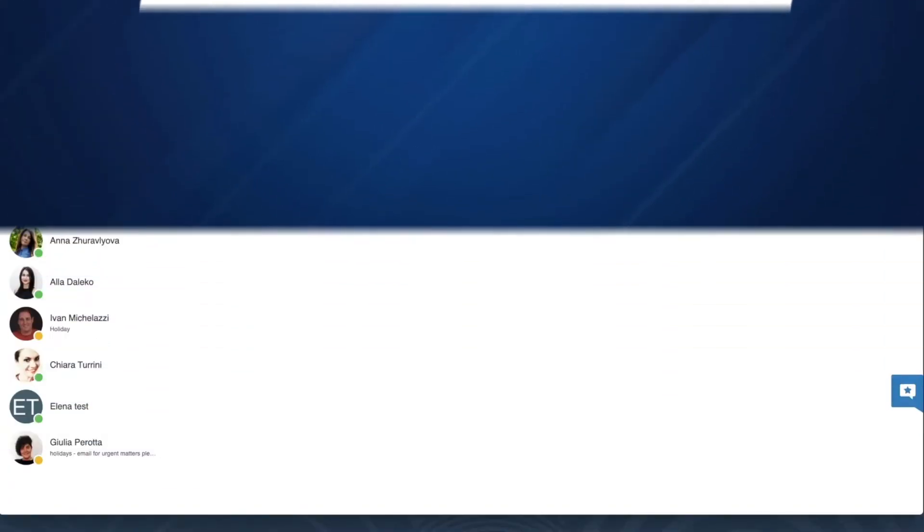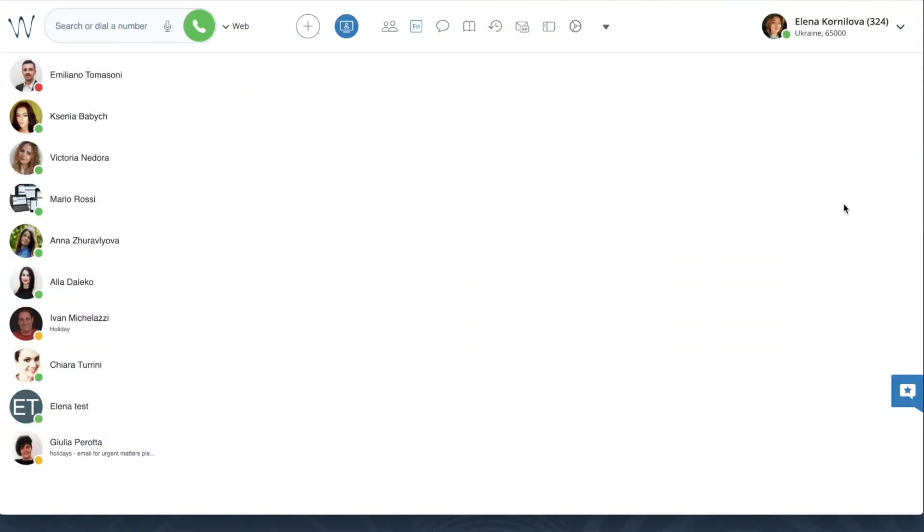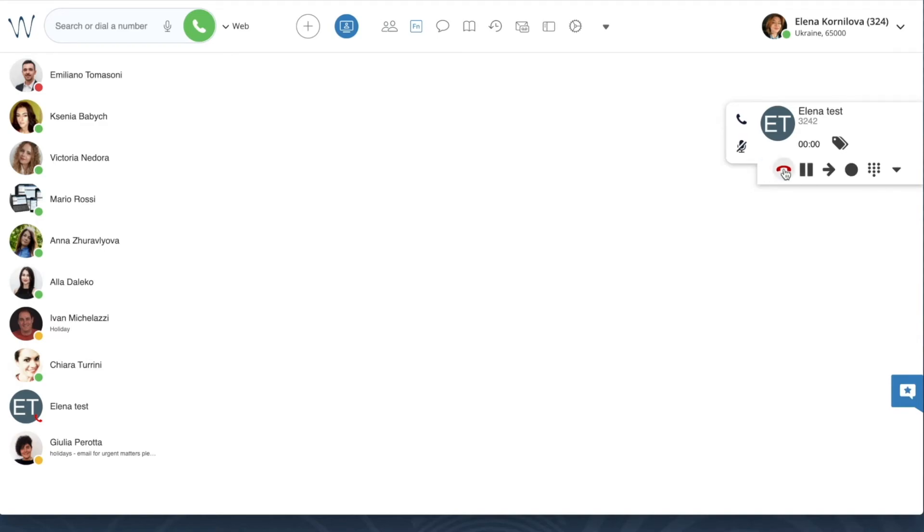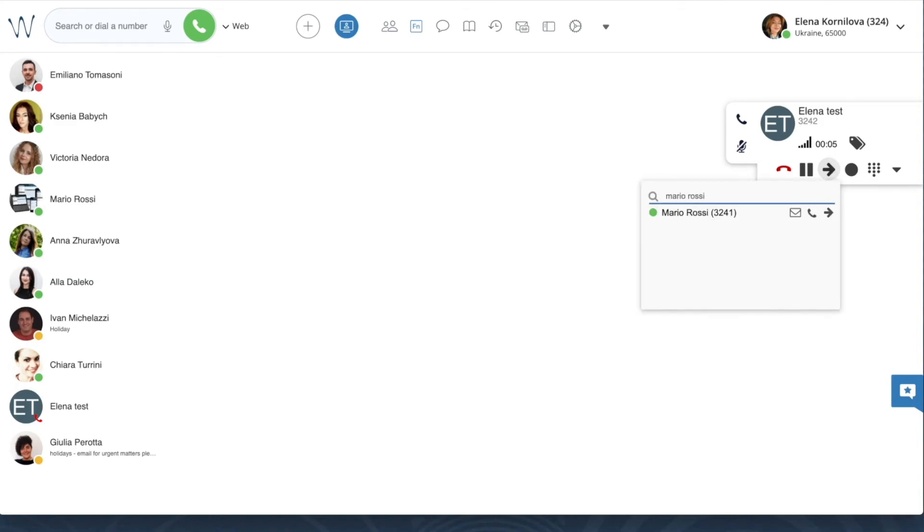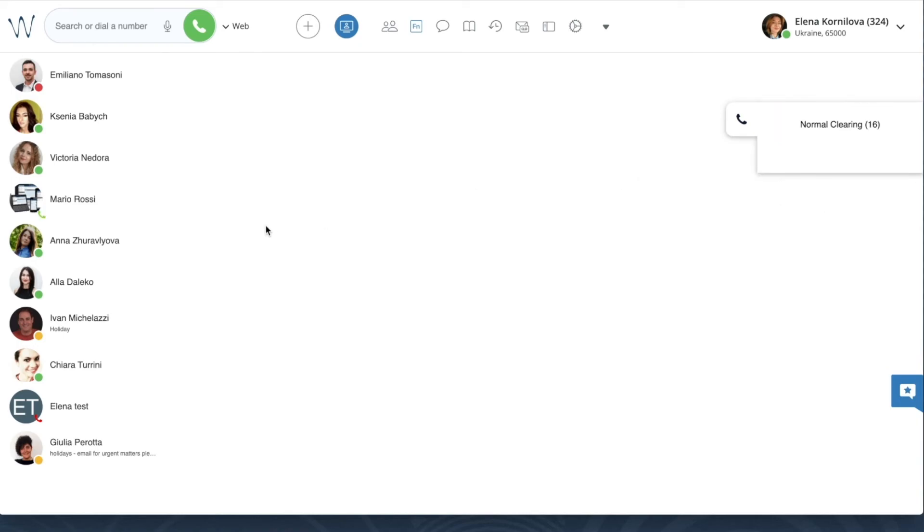Here is our incoming call. Let's answer it. Then, as always, we click on the arrow icon and type the name of the contact. Now, instead of clicking the call icon, we click on the small arrow icon. You see that the call has been transferred.